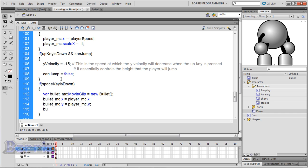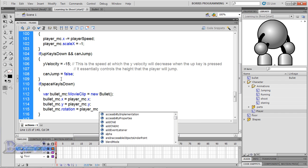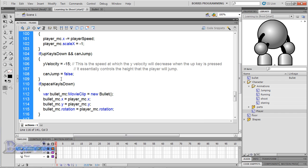bullet_mc.rotation = player_mc.rotation, addChild(bullet_mc).